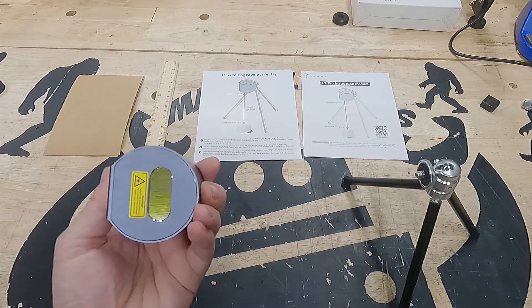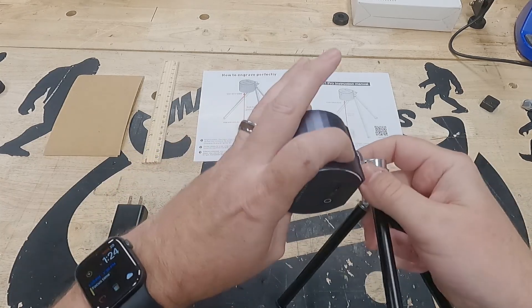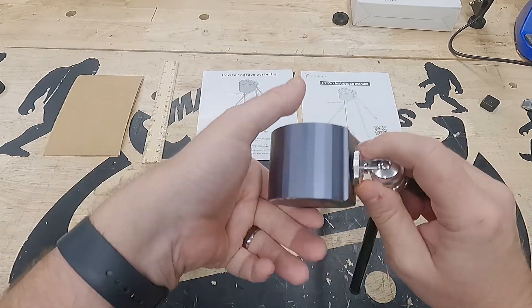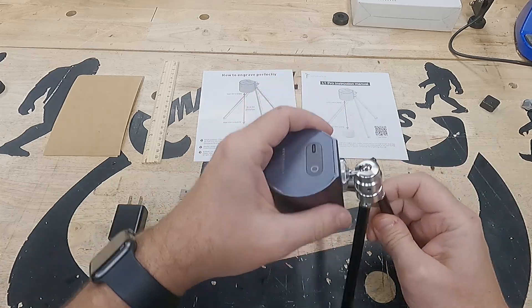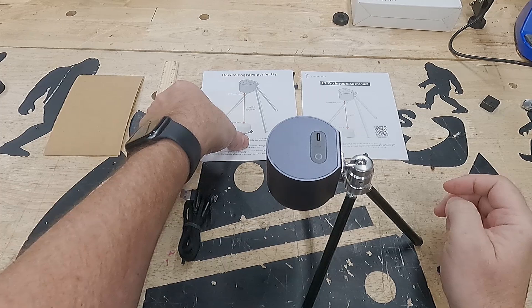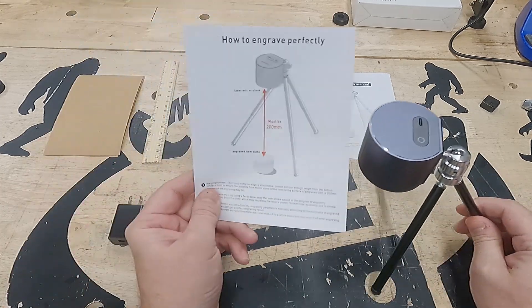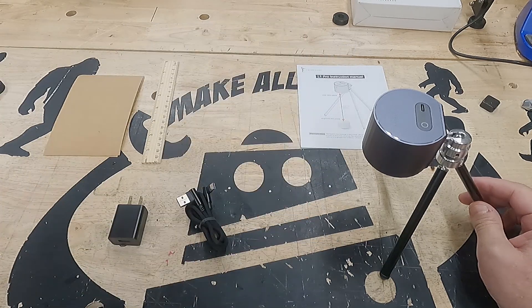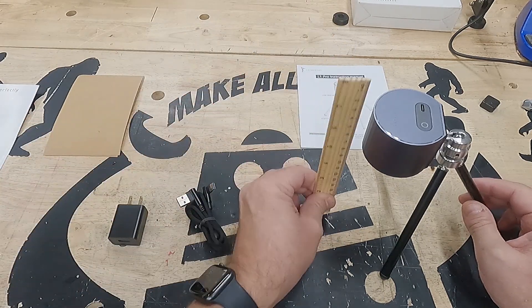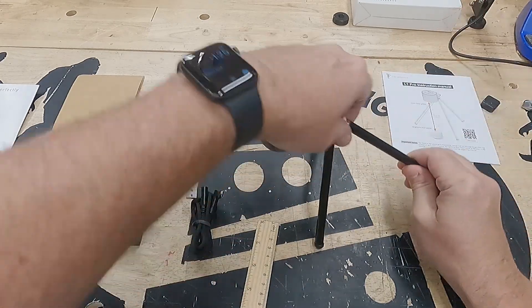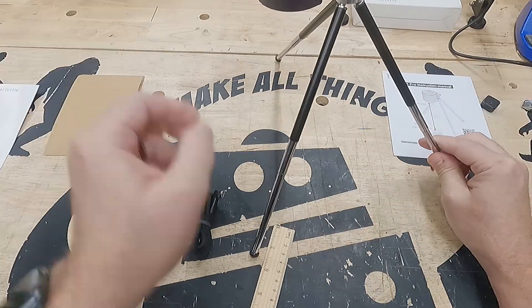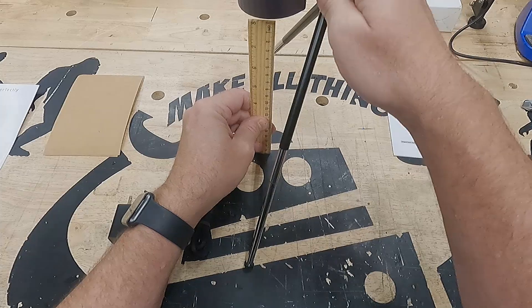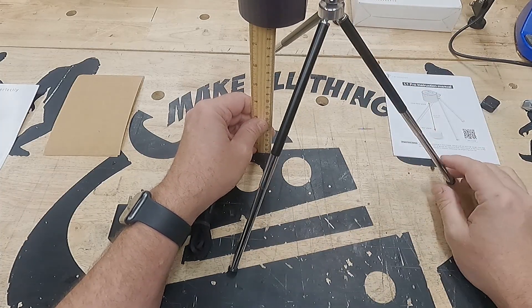Let's clear some of the stuff out of the way and get this thing hooked up. Connecting it to the quarter 20. I imagine you could use any tripod that you want, but it needs to be the proper distance from the item that's being engraved. In this case, they're recommending 200mm to the surface of the object, which explains why they gave you this 200mm ruler.